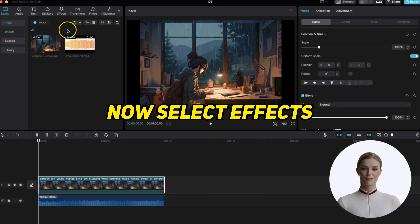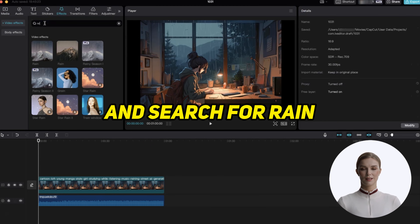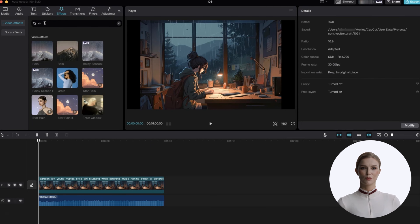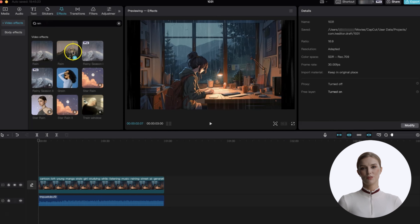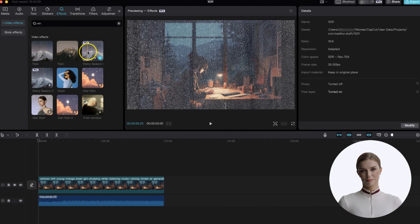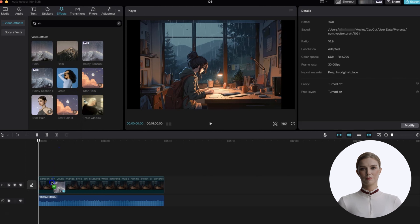Then drag the music onto the timeline. Notice that our script generated an mp4, so right-click and select extract audio. This will separate the music track from the video. Next, make sure the link button is unselected. Now you can select and delete the video track.